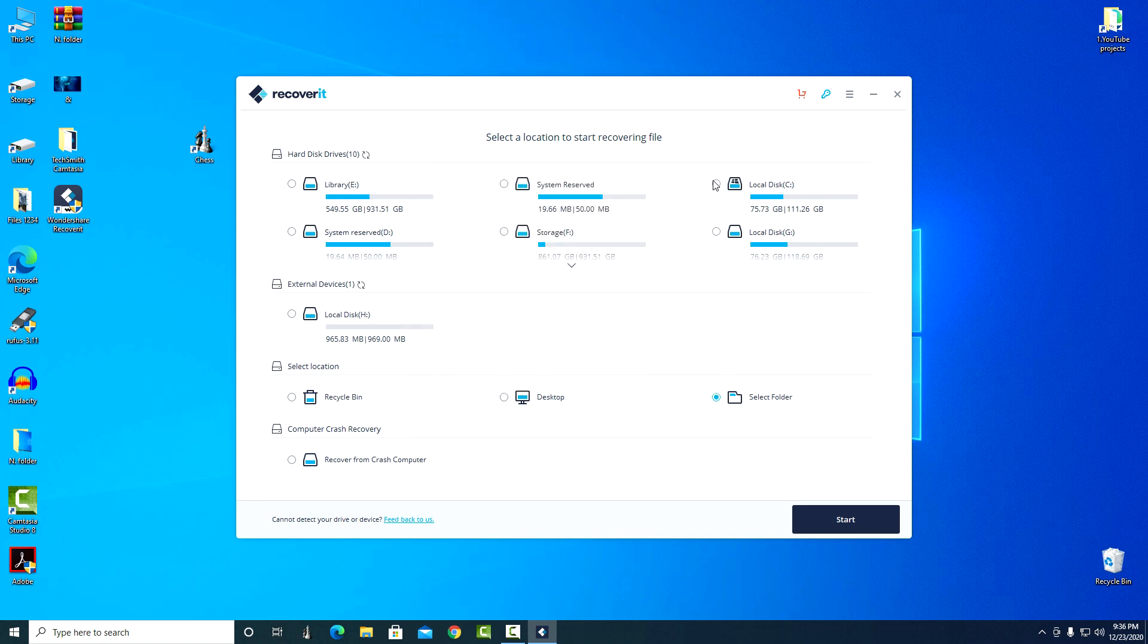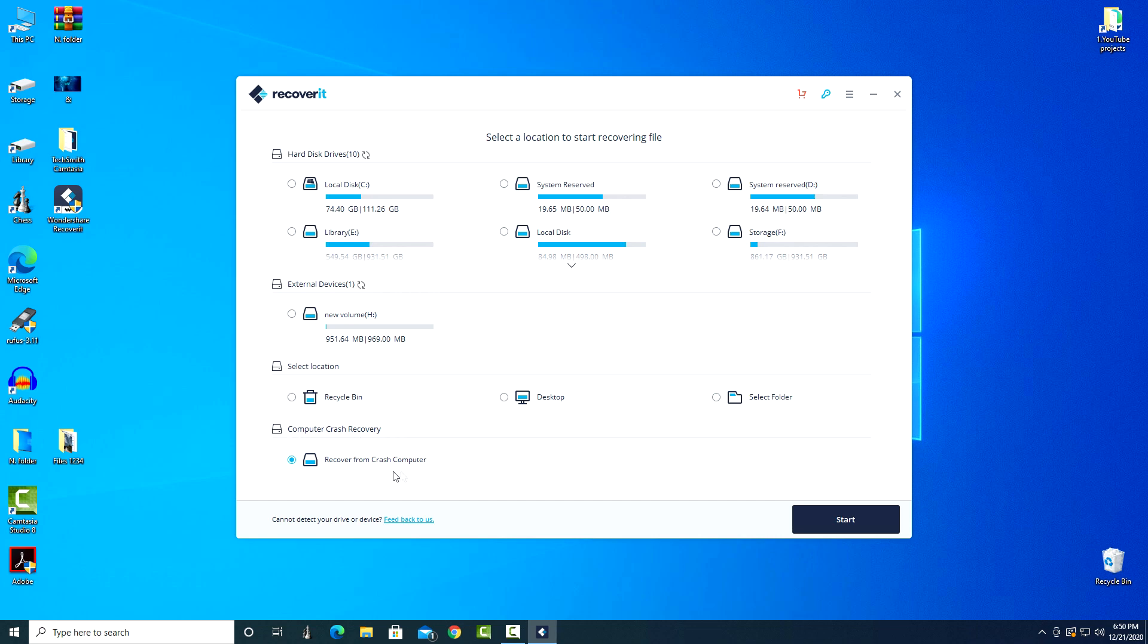The last section: recovering from a crashed computer. Using this function you can recover data from a non-working computer.